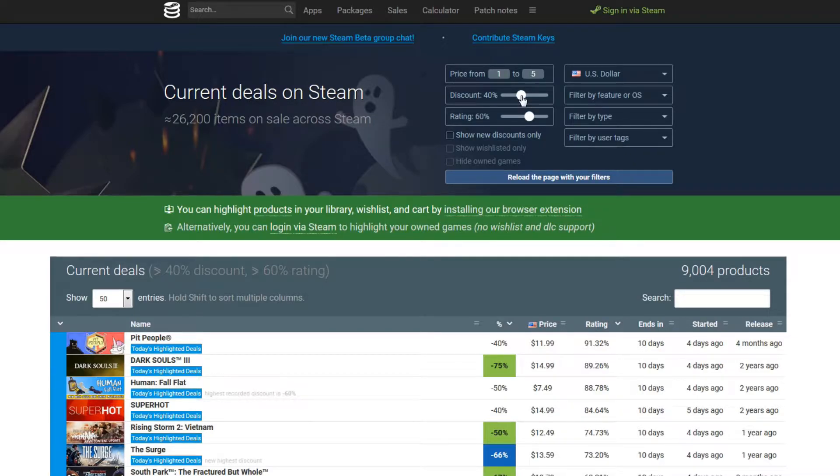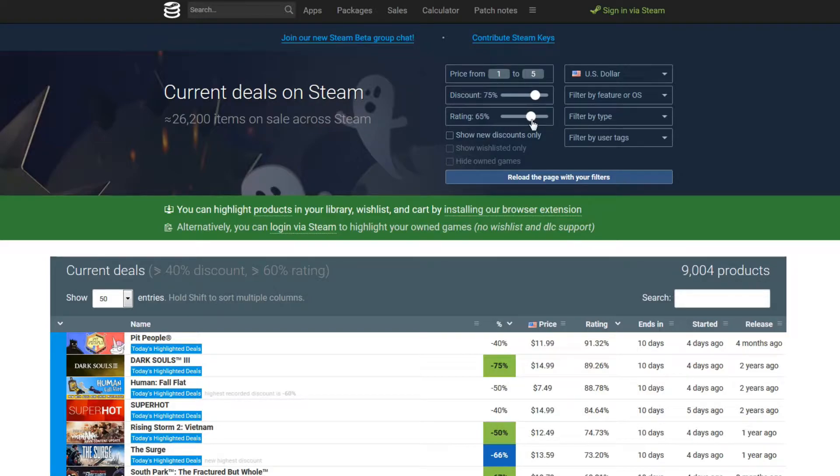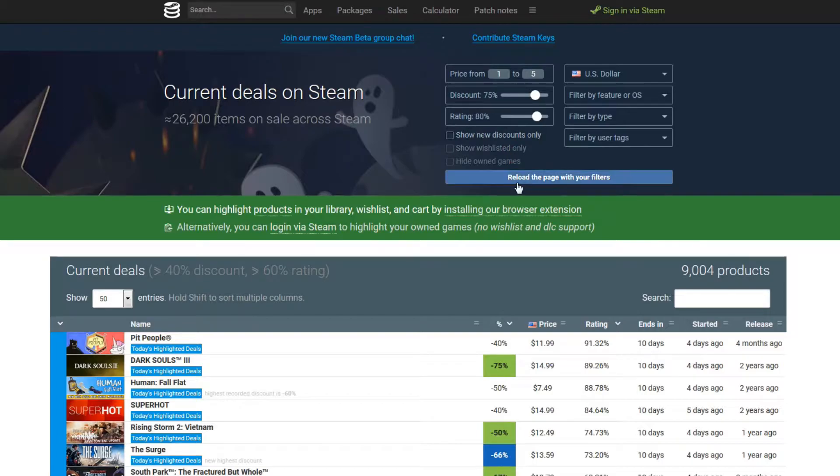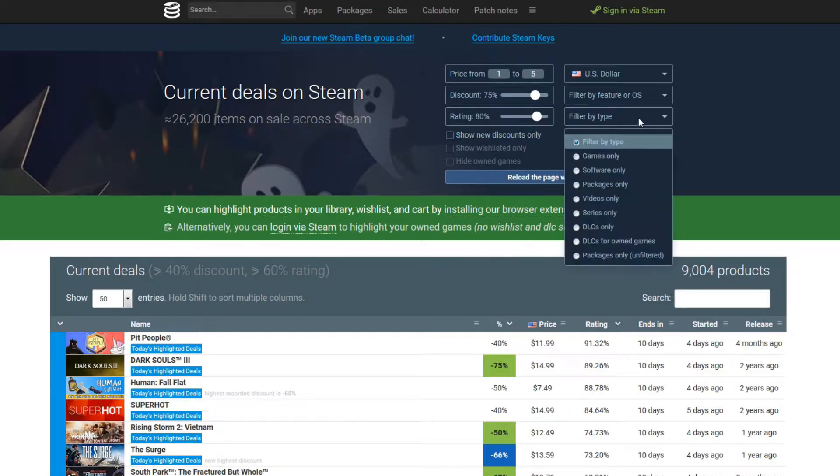So what I like to do here is I like to look for deep discounts. If I'm going to be spending money during a sale, I want a discount at least like 75%. And I'm going to be looking for strong ratings as well. So I want at least like an 80% rating if I'm going to be spending my money on a game. So then you can put this to whatever you want here. And if you only want to show new discounts, like not show games that have already been discounted at this rate 27 times before, you can check this option right here.